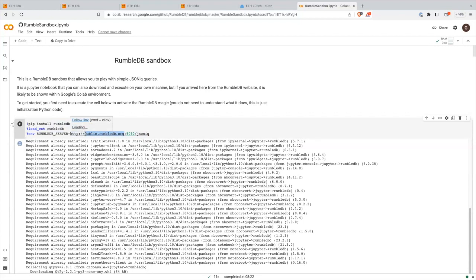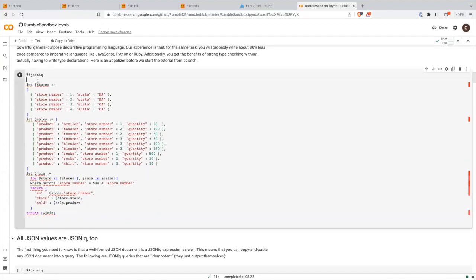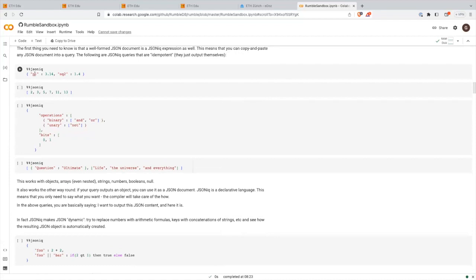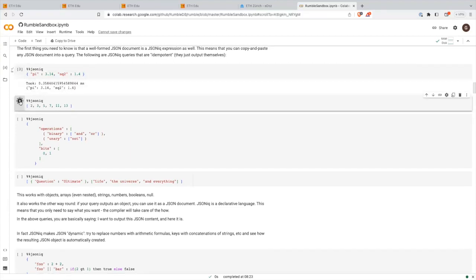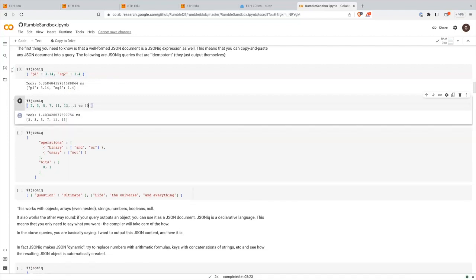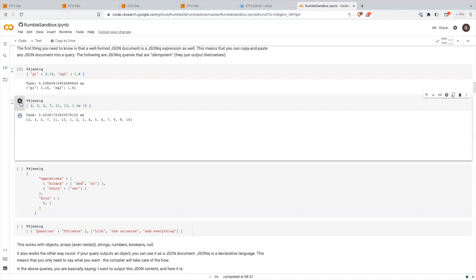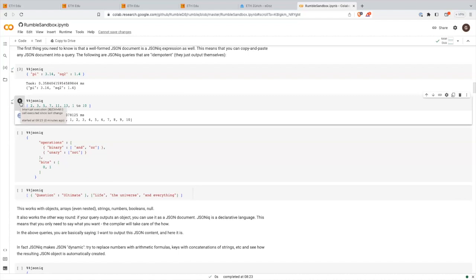This is a query in JSONiq — don't worry, I'll explain what it does in the slides. That's what we spend two hours on today. You can take the time to click your way through the queries here, execute them, see what comes out, read the text. You can also modify them if you want to play around. You'll also have a Jupyter notebook on exam day.